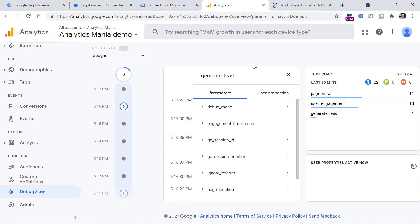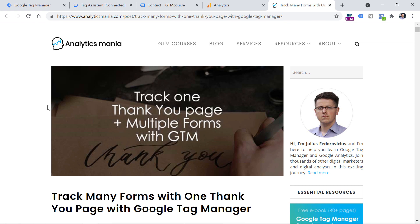By the way, on some websites it is possible that you have multiple forms but there's only one thank you page, and all of those forms redirect visitors to the same URL. If that is your case, then below the video you will find a link to my blog post where I explain what to do when you have many forms and one thank you page, and how to distinguish them — because you would likely want to know from which exact form the successful submission came.